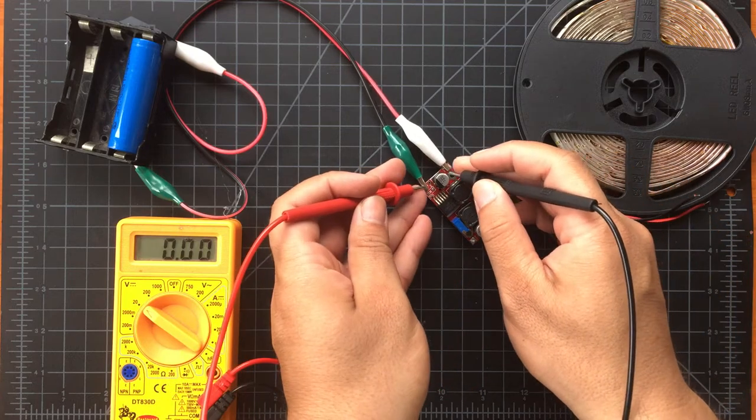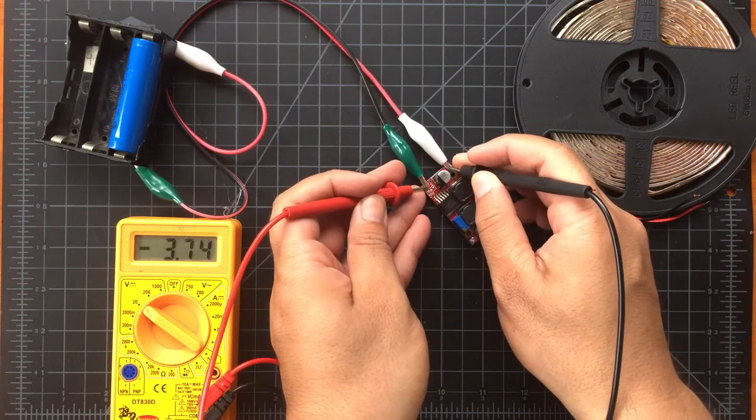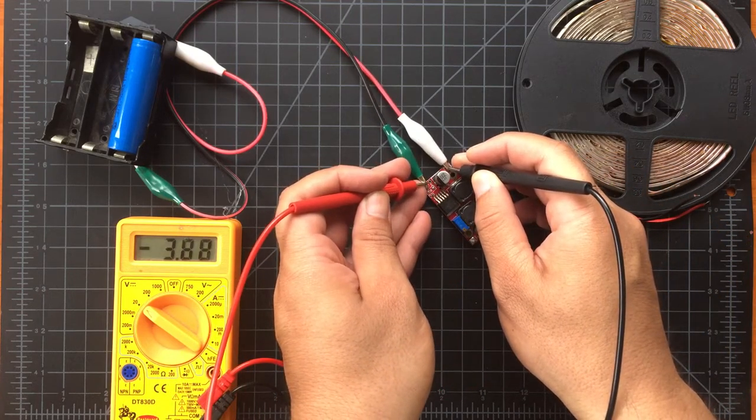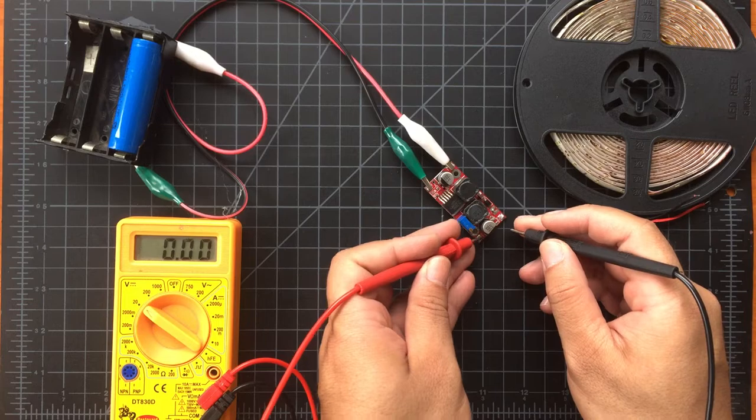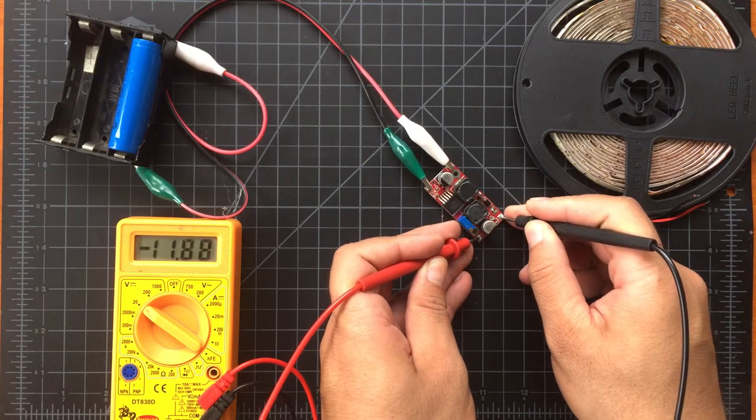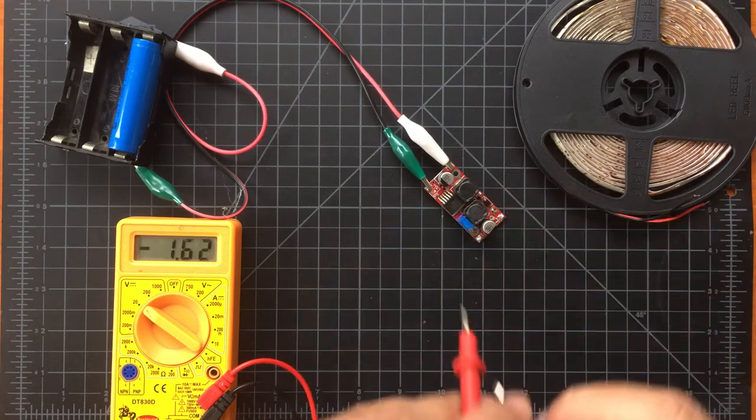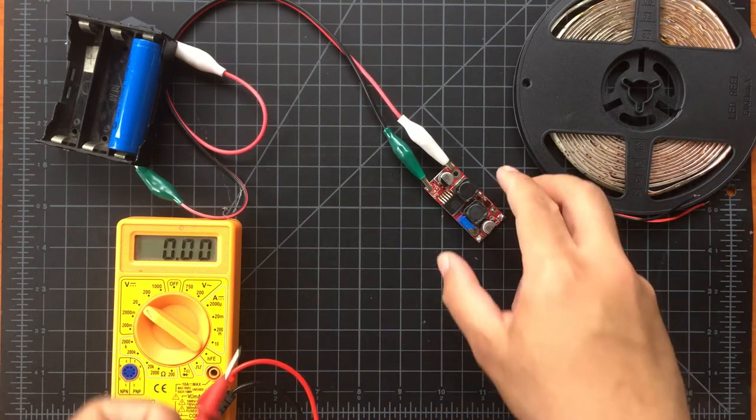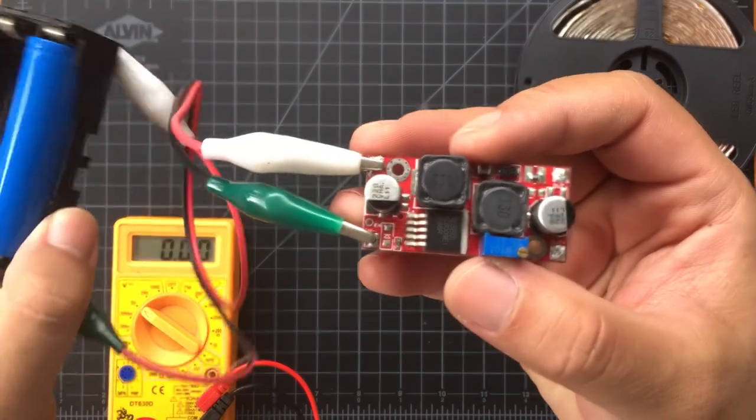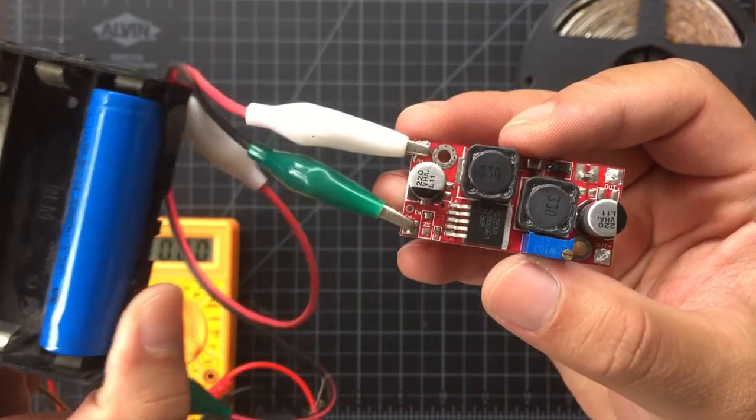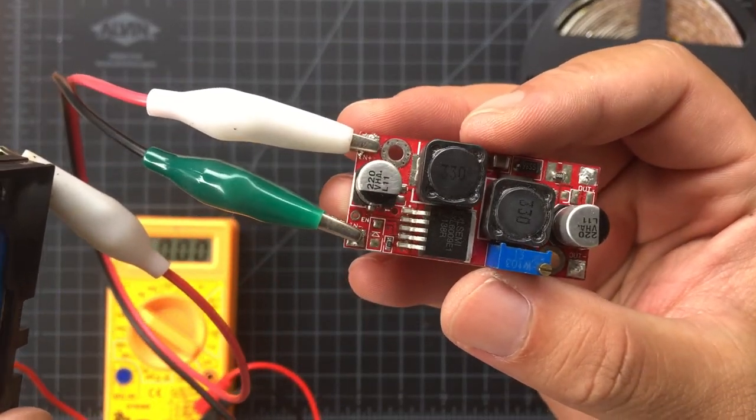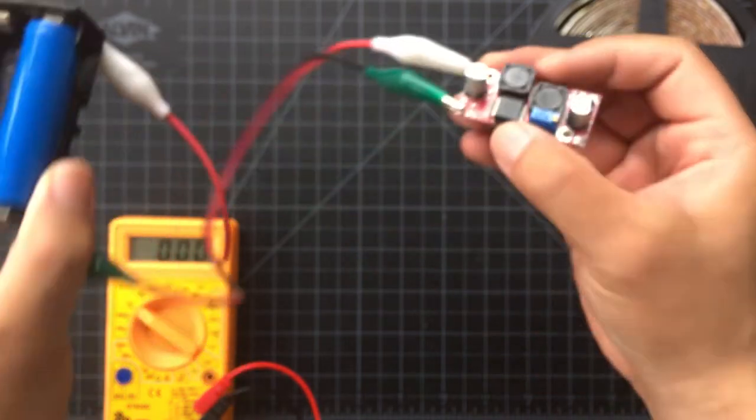On the left side is the terminals for the input voltage or power source. Just remember to connect the right polarity. And on the right we have the output voltage with its plus and minus terminals.